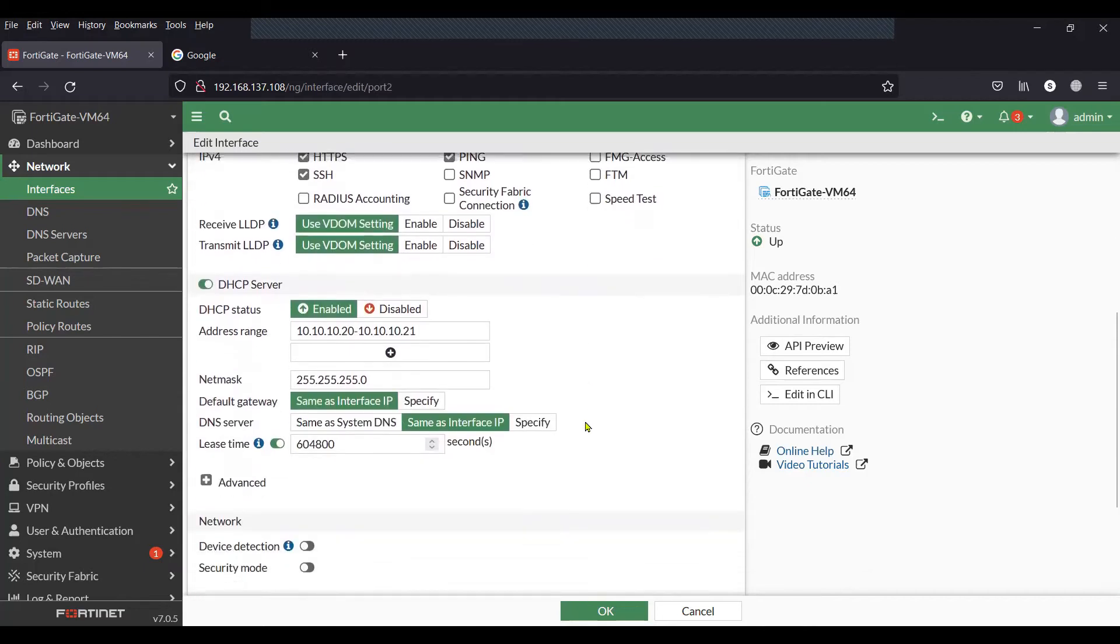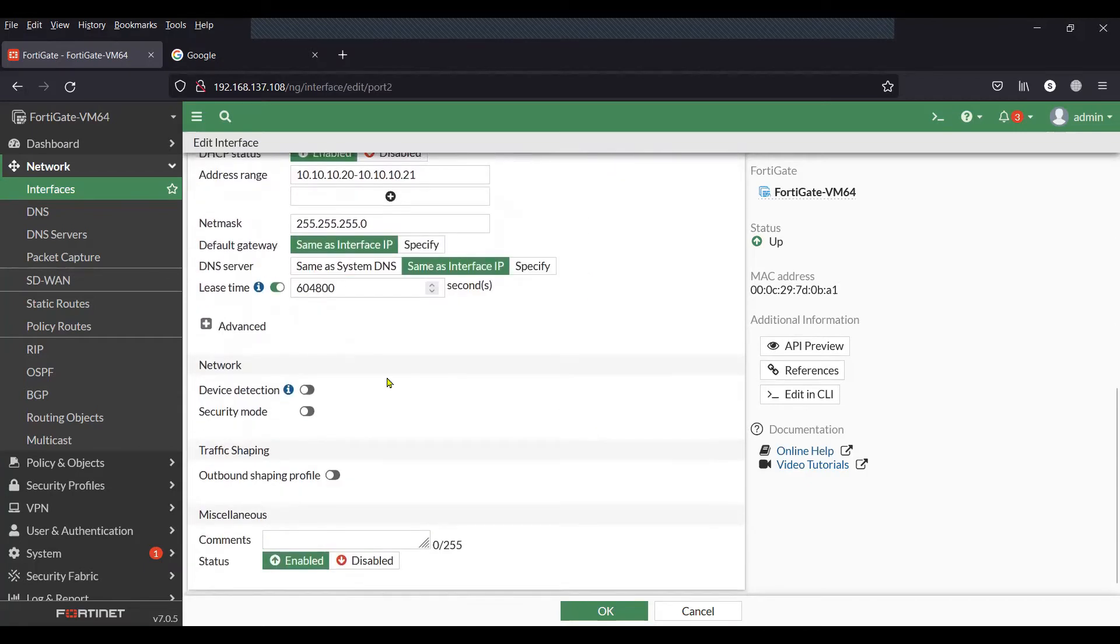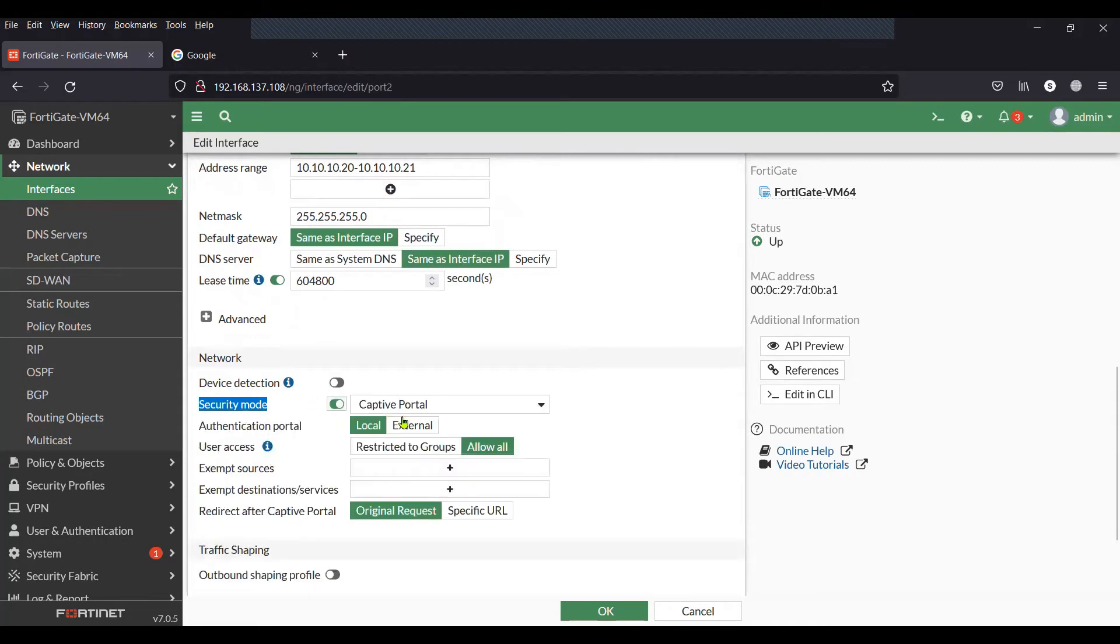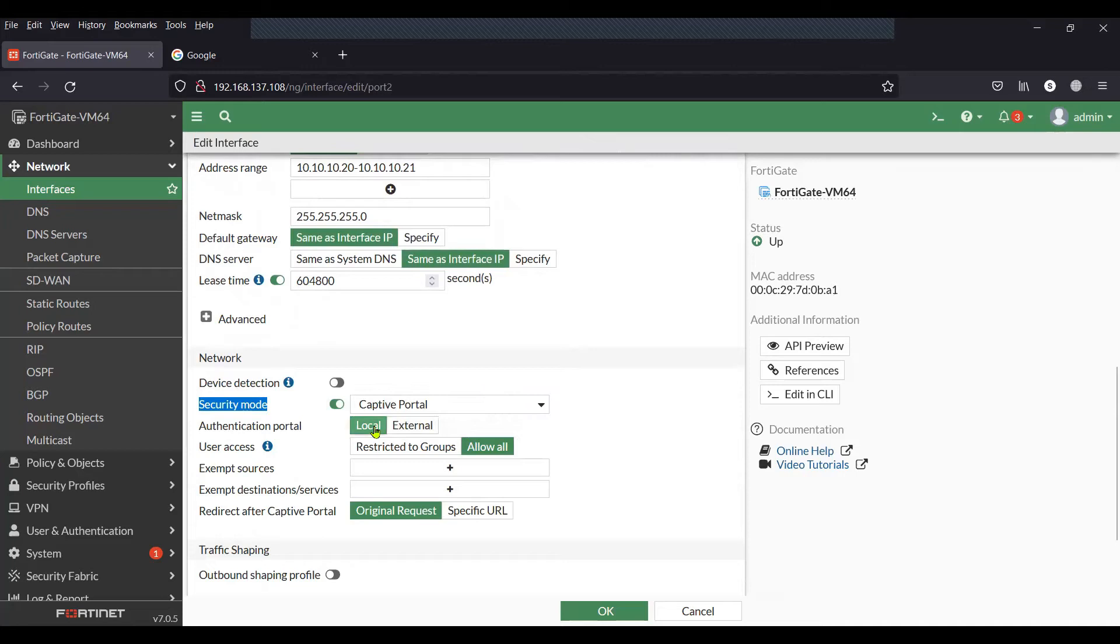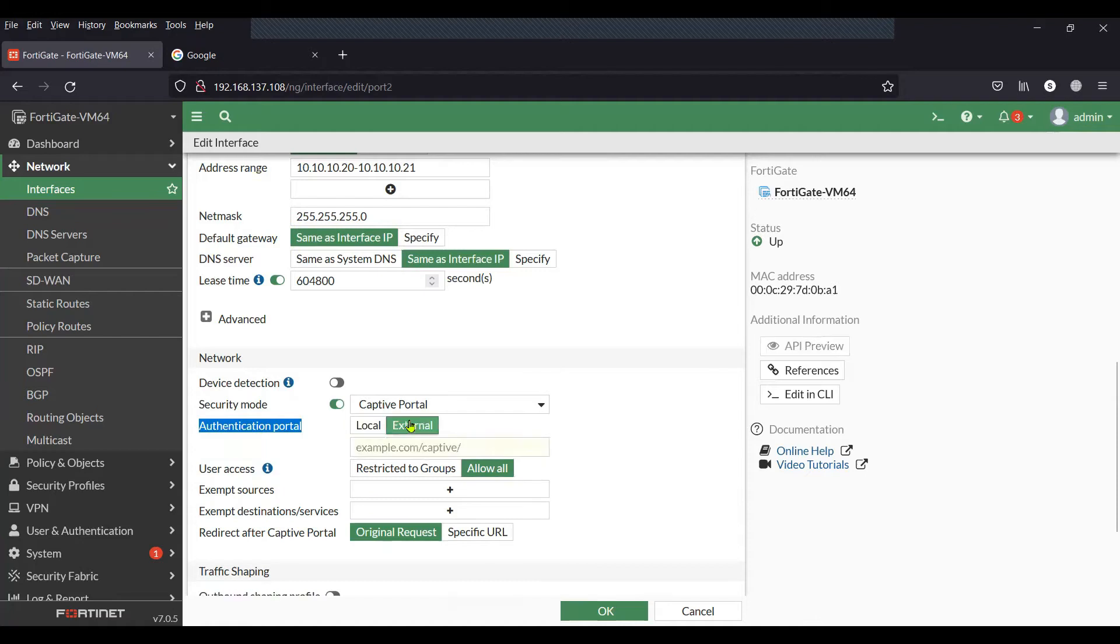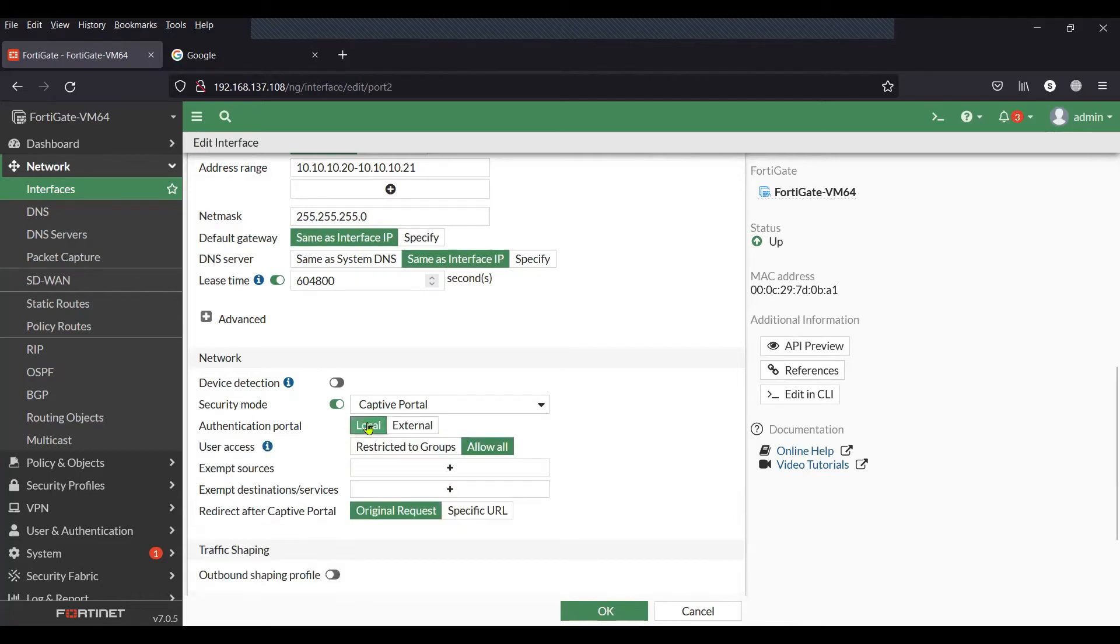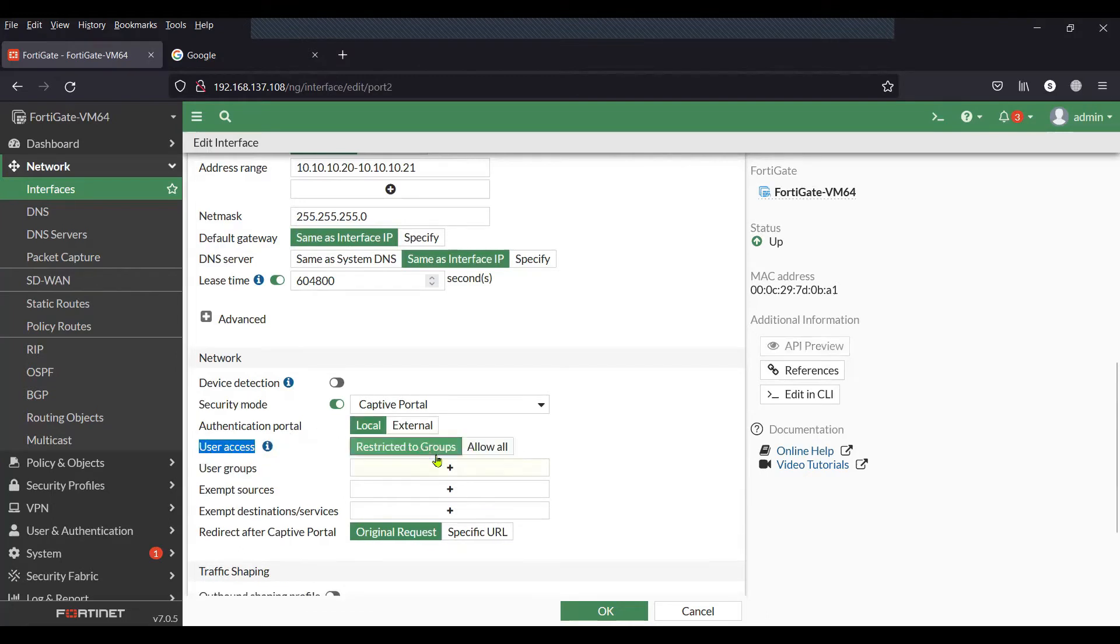Next is the option to enable the captive portal, which is the security mode. Once you enable it, you'll see captive portal and authentication portal. If you have any external captive portal URL, you can copy-paste the URL here so that FortiGate contacts the external captive portal services and authenticates the client. In our case, it's going to be local, so I'm keeping that option as local. The next option is to select the group—the user group is going to be the same group where our test user is listed.